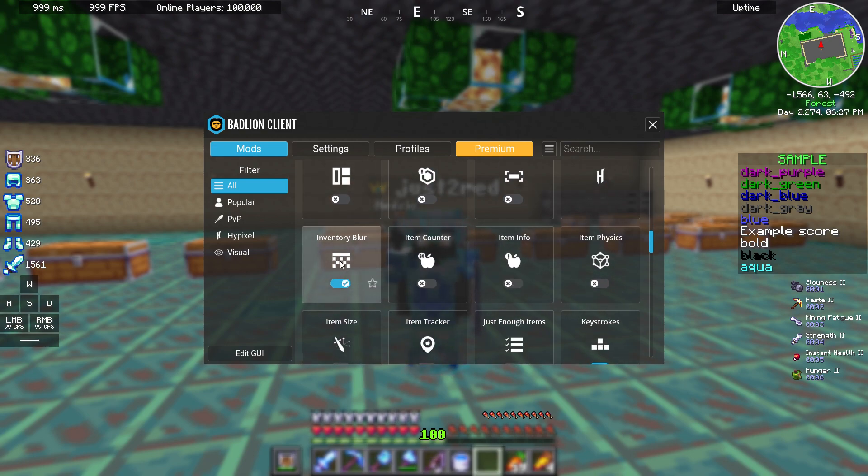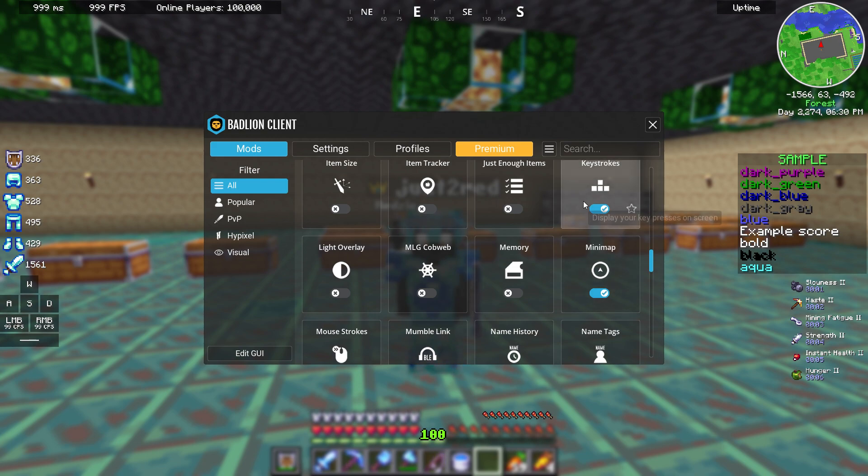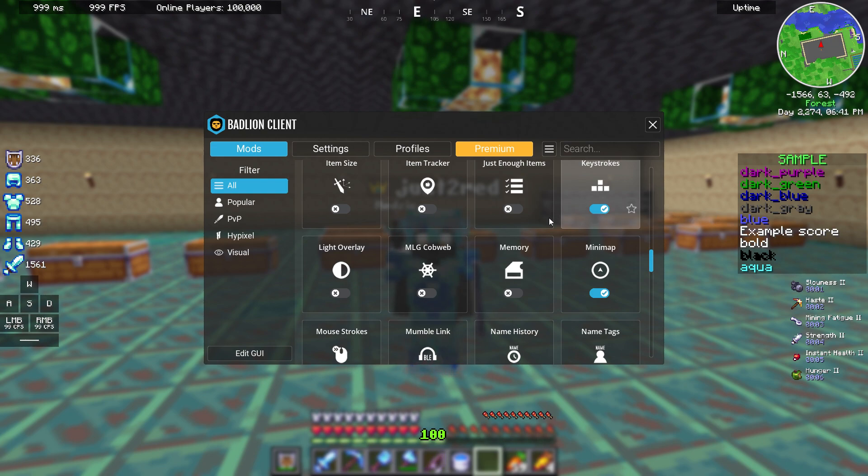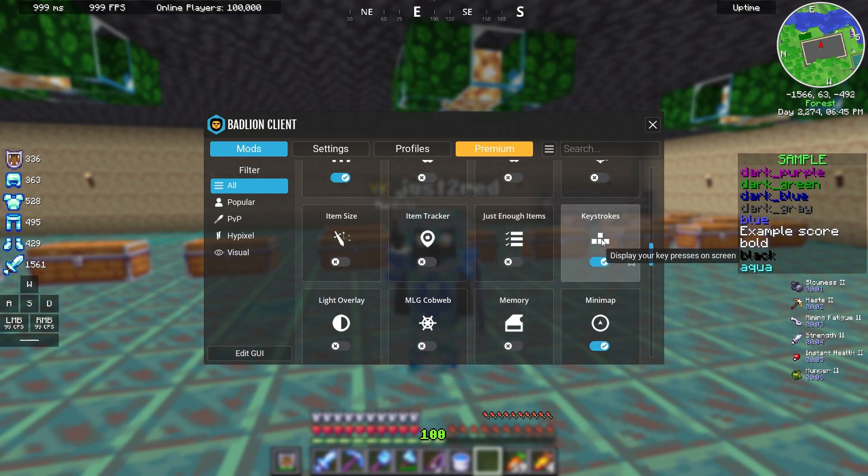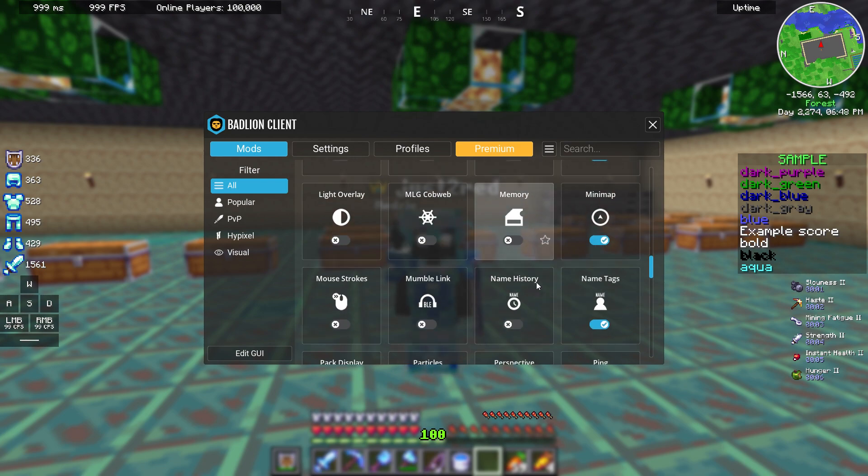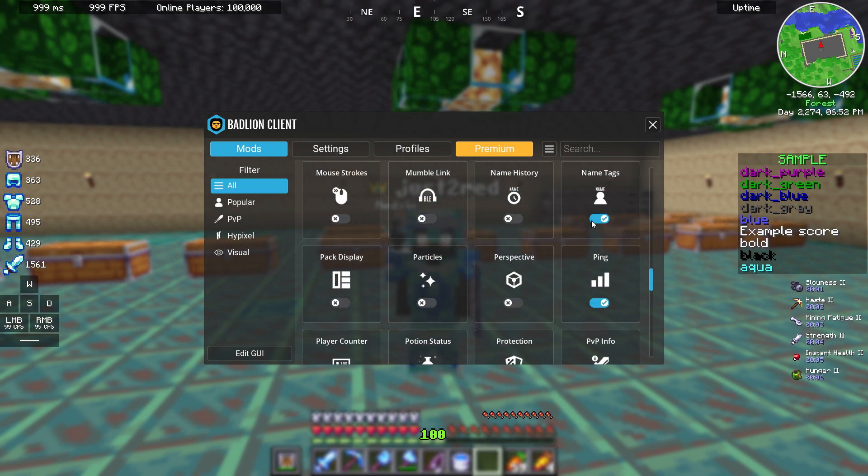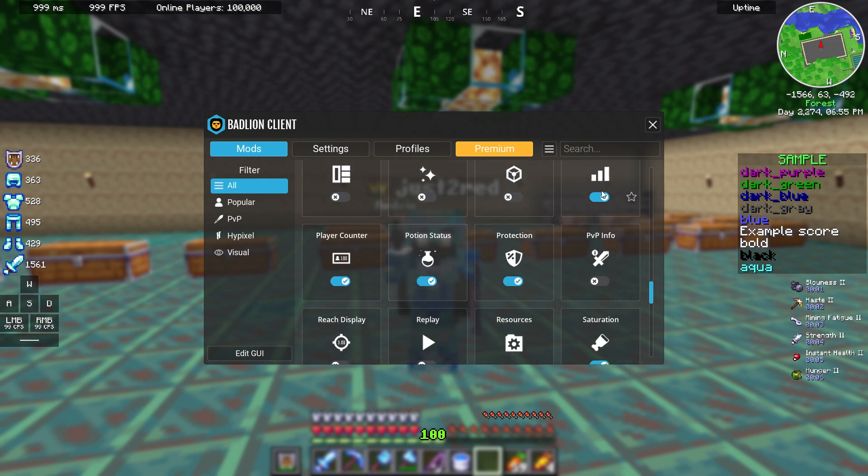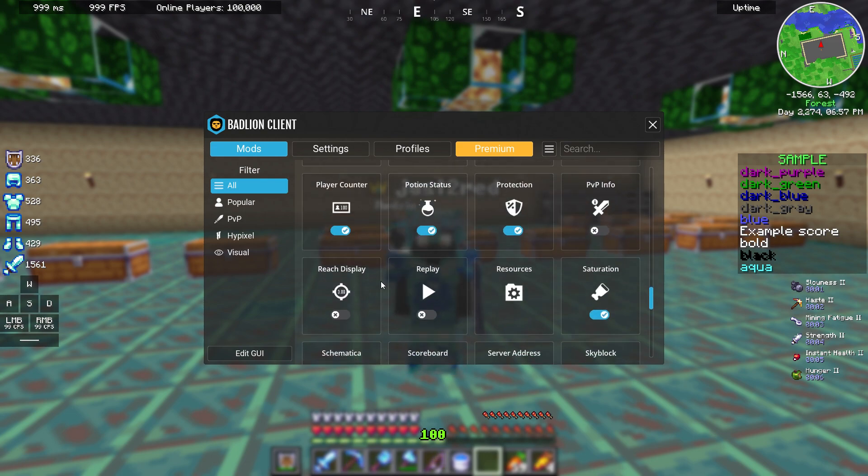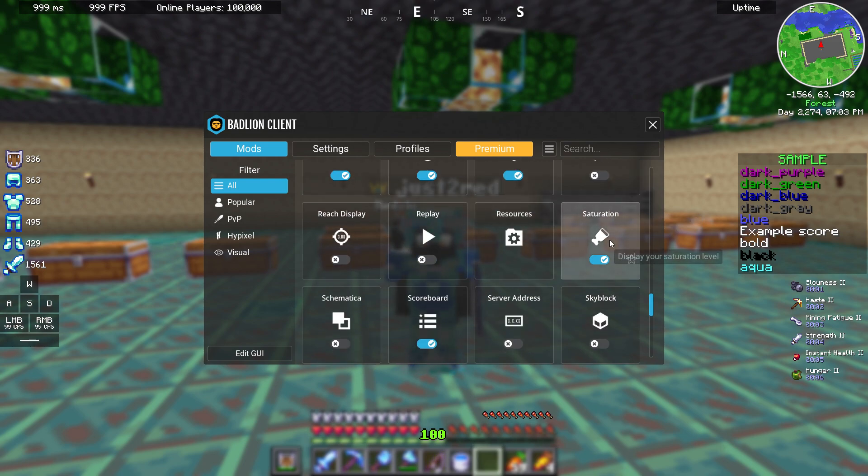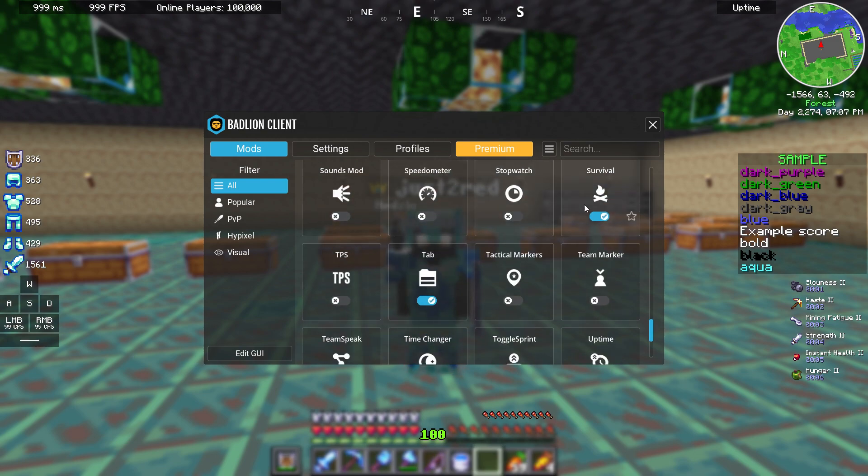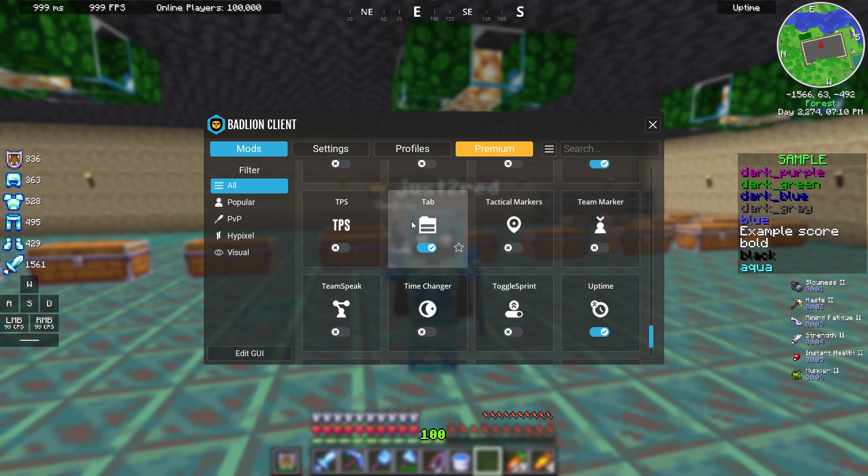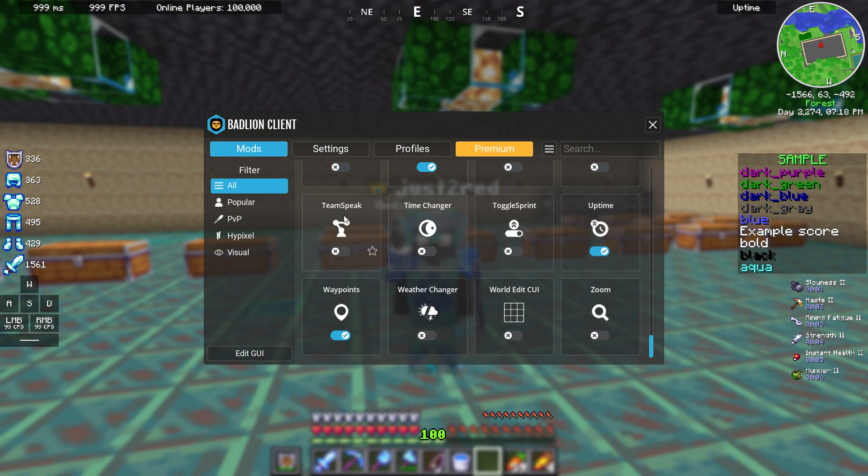Inventory blur, keystrokes. I would say this is important only if you are streaming on Twitch or any other social media, just to avoid being called a cheater or something. But this is important if you are streaming. Minimap, this is really important. Name tags, ping, player counter, potion status, protection, saturation, scoreboard, survival, another mod called tab, uptime, waypoints, and that's it.